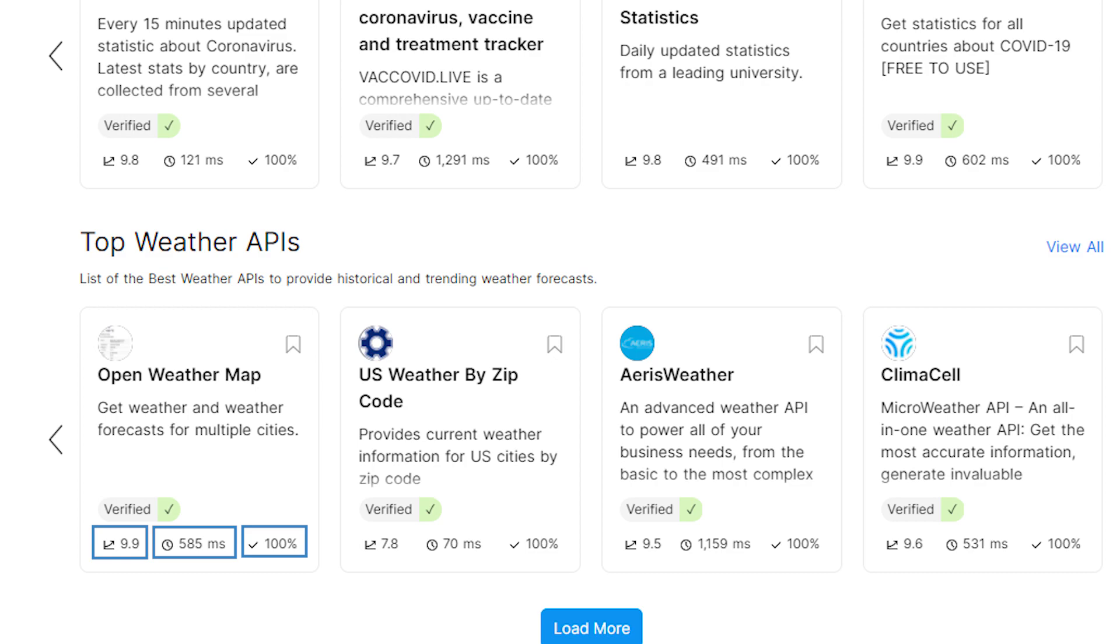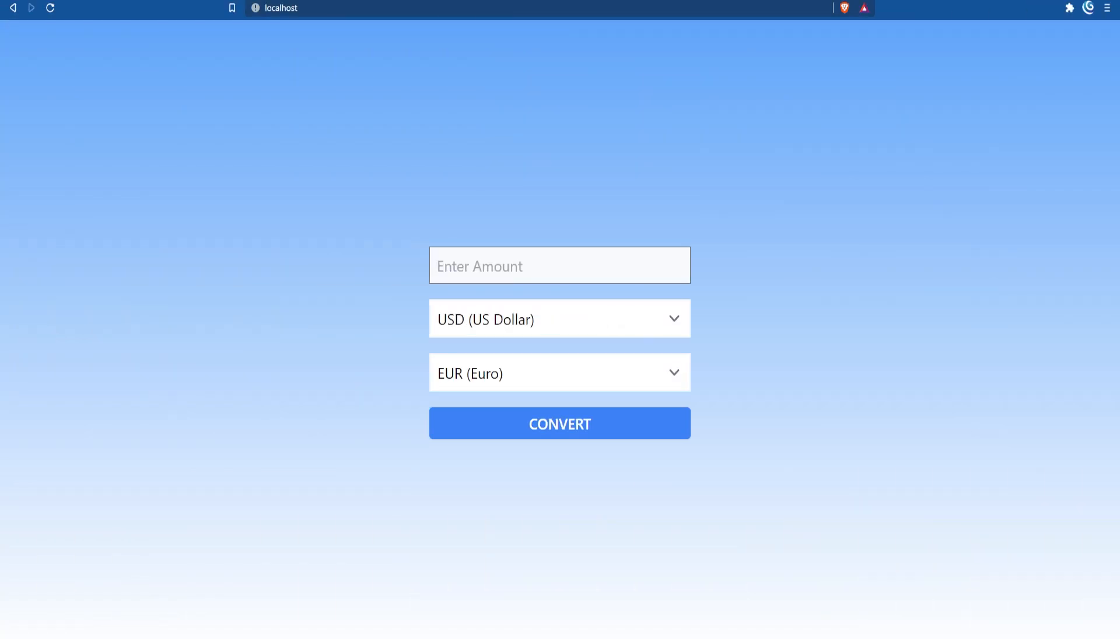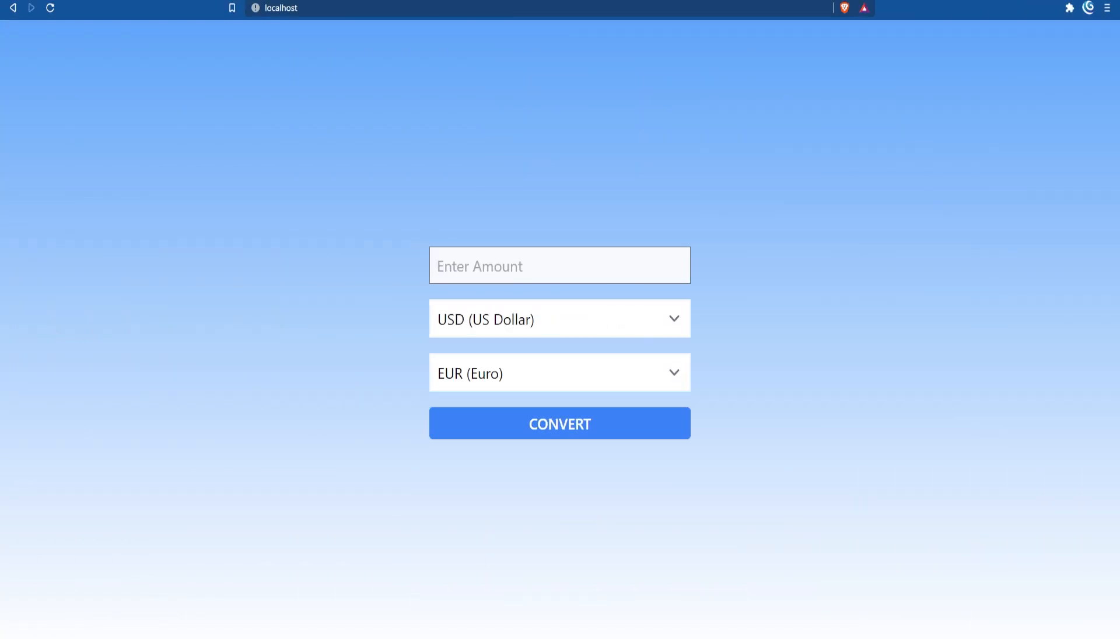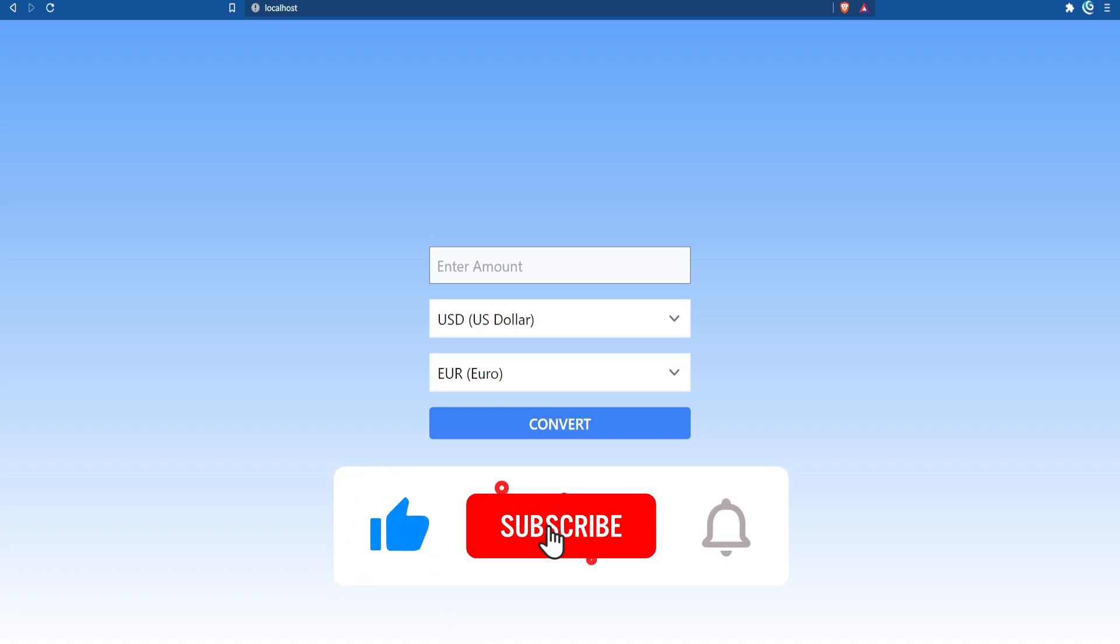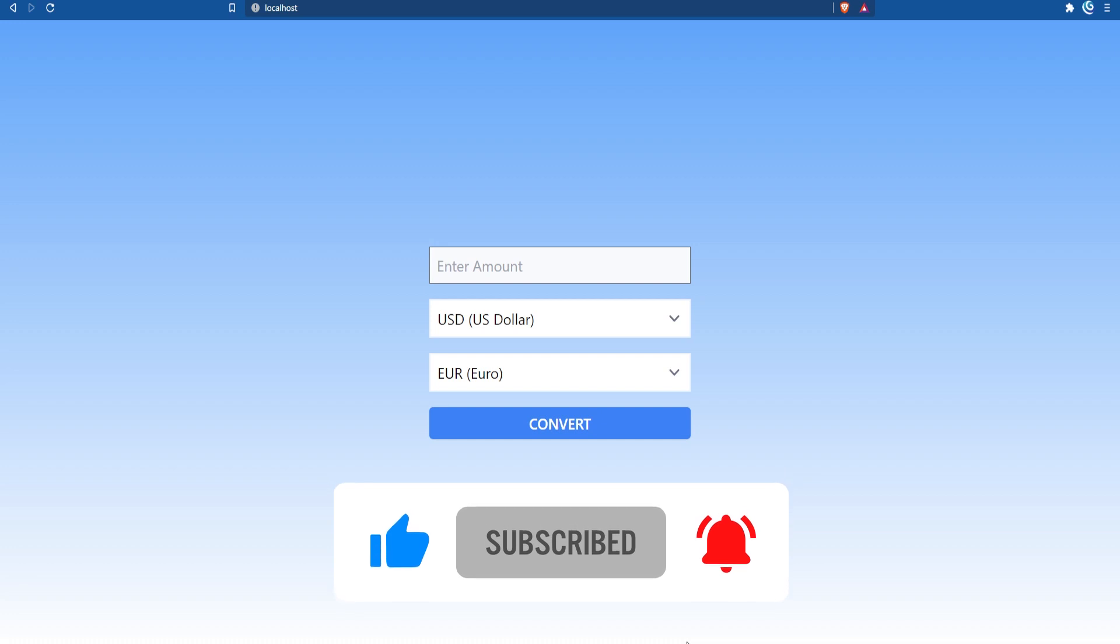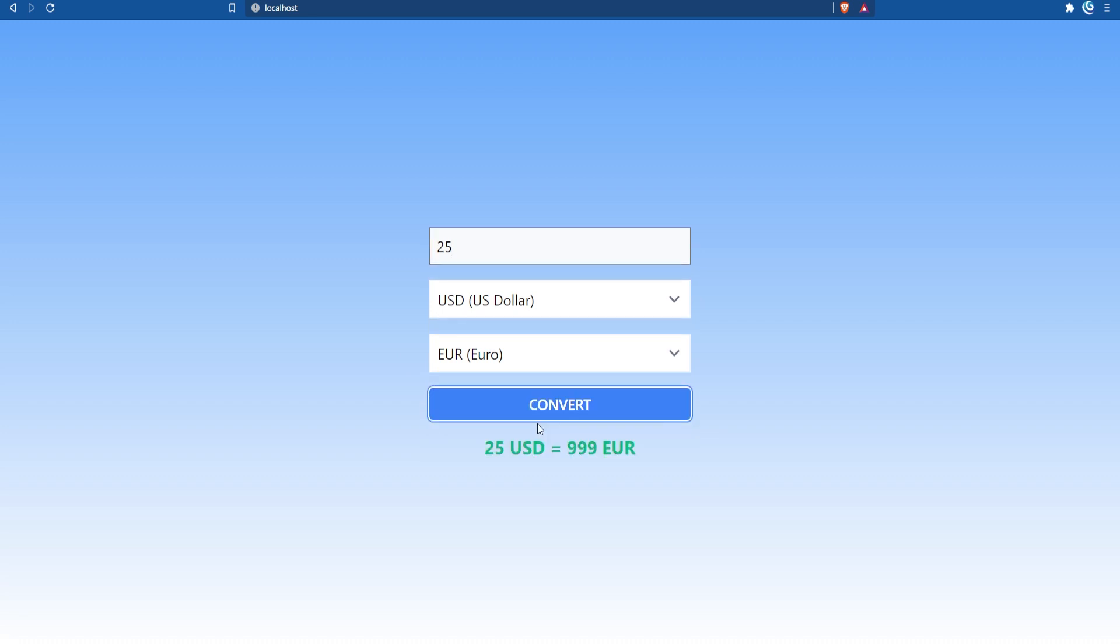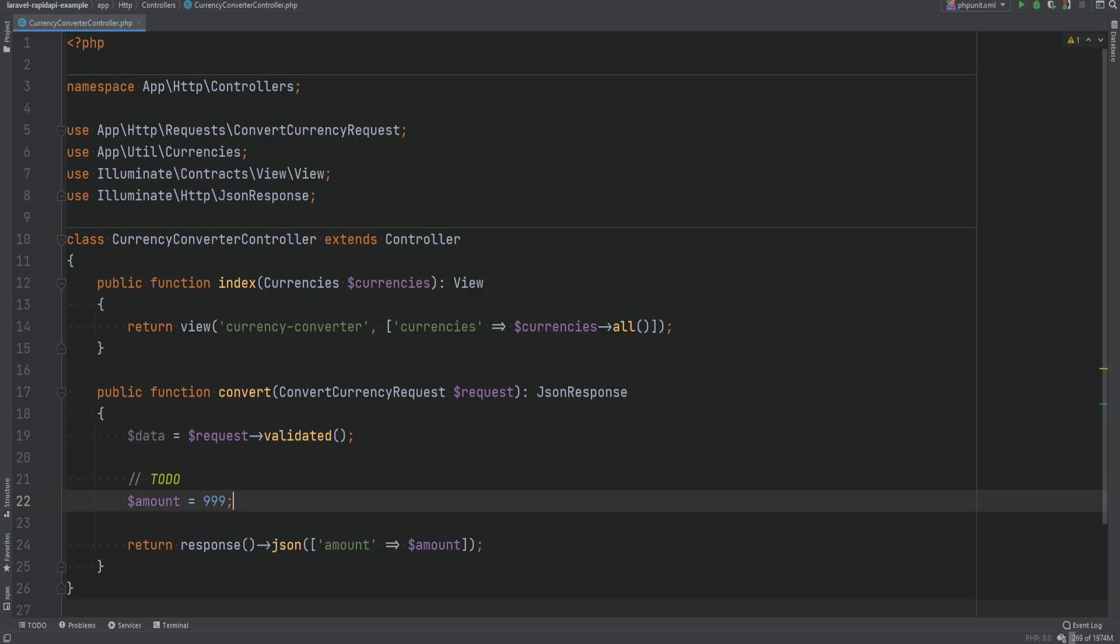In this video we're going to integrate a Laravel application with the currency converter API. I've already set up the basic Laravel project with the basic UI using Tailwind CSS so that we can just focus on building the backend part of it to integrate with RapidAPI. As you can see it's just the basic UI of currency conversion. If I enter a number and hit convert it simply returns a hardcoded value that we need to fix so that instead of it being hardcoded it should come from the API that we're going to integrate. If we look at the code here this is the controller method that gets called when we hit the button and here you can see the hardcoded value.